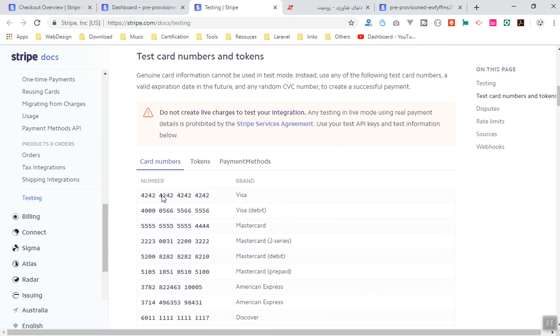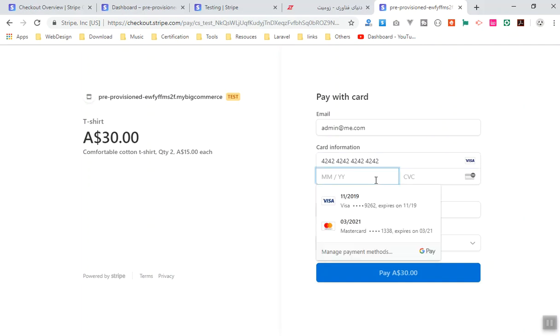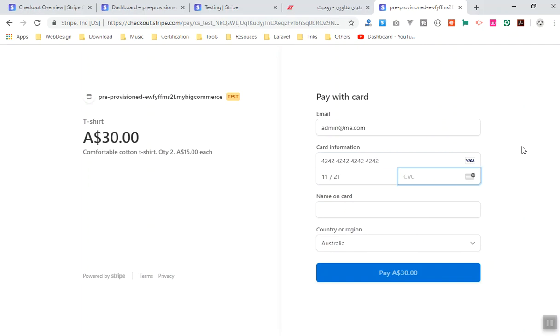Here I'm going to use this one, 4242, which is the simplest one. And I will come to my payment. Here you can write that as a Visa card. And for the date, just write any date that is after that, like you can say 11/11, and it should be 21 which is going to be 2021.